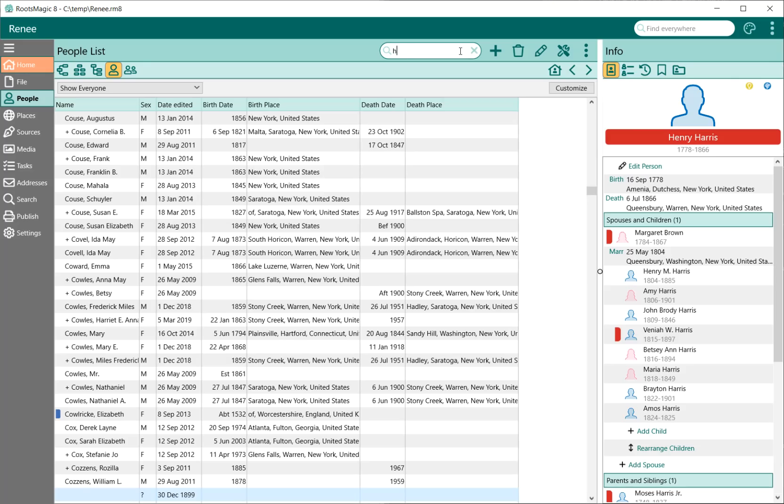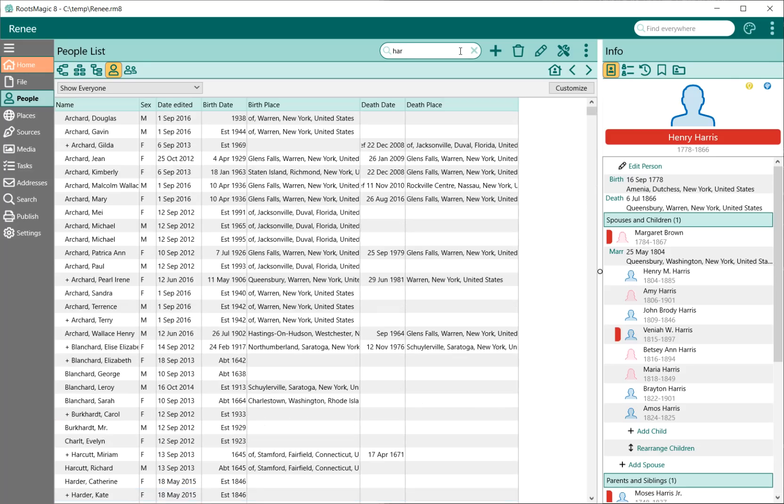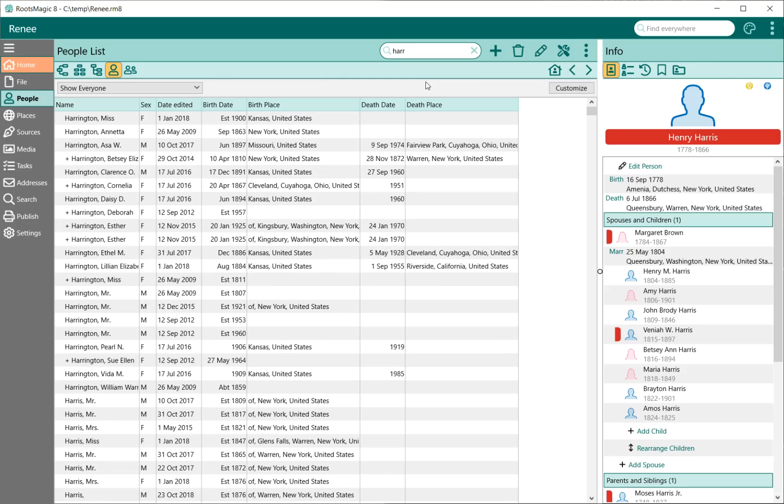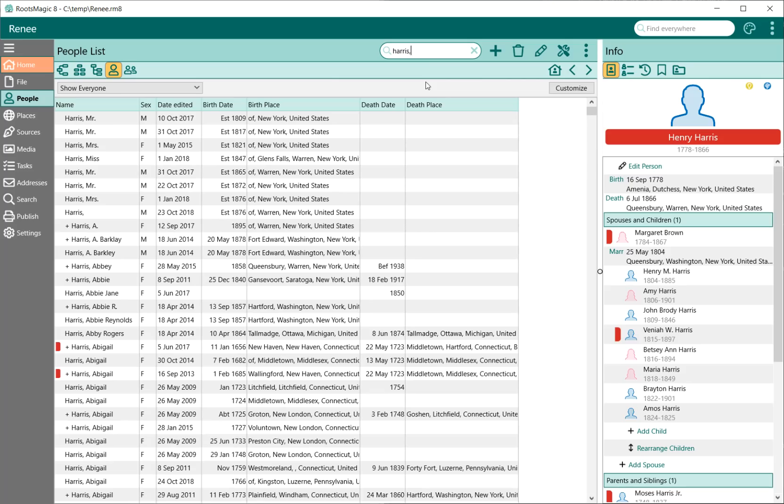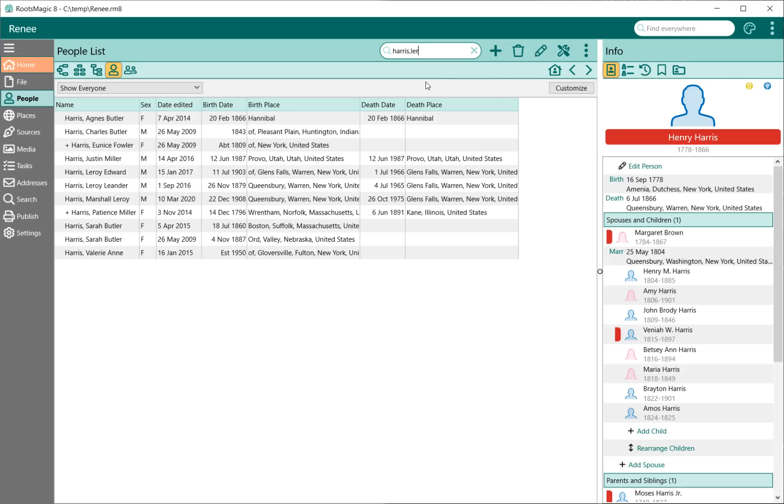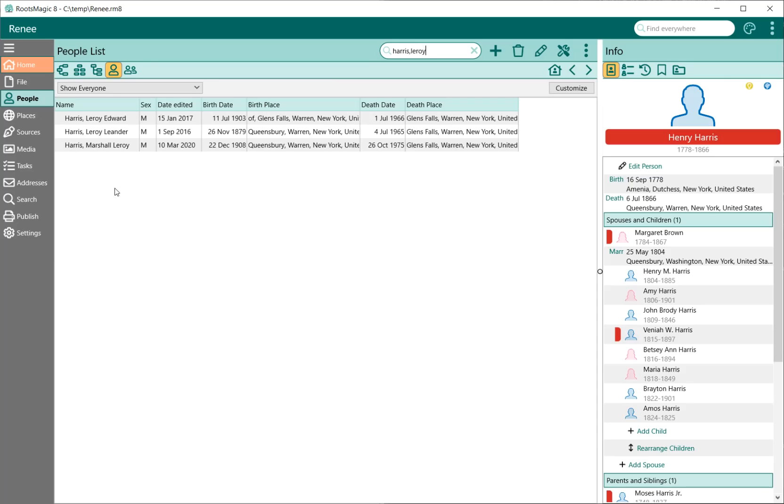Rather than just jumping to the next person and having to click next, next, next to go through that list, it's actually filtering the list to show you only the people that match. One thing that's really nice is I don't actually have to type the whole name. If I type in H-A-R, I'm going to get everybody who has H-A-R in their last name. So that's where I'm getting Archards and Charlton, some of these other names. It's very powerful in that it's going to match pieces of names, and those pieces of names don't have to be at the beginning.